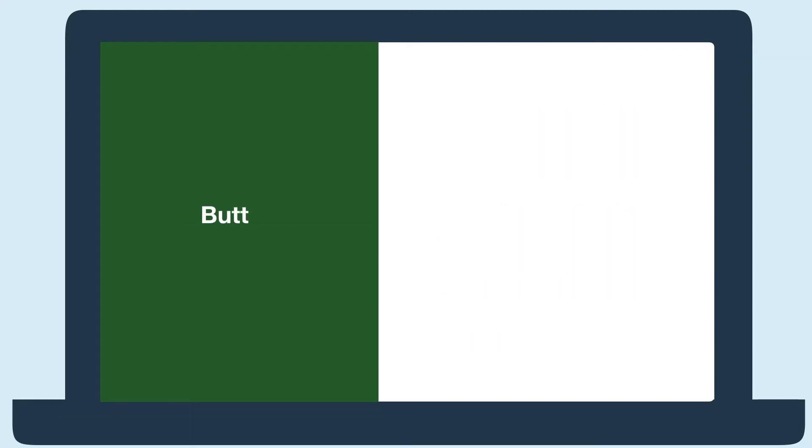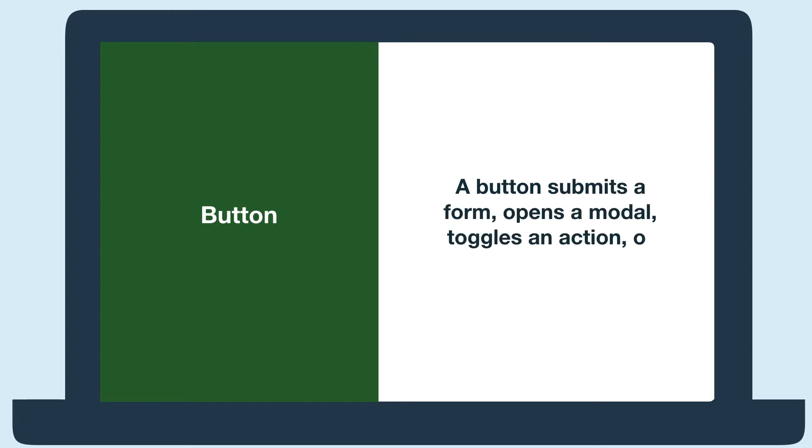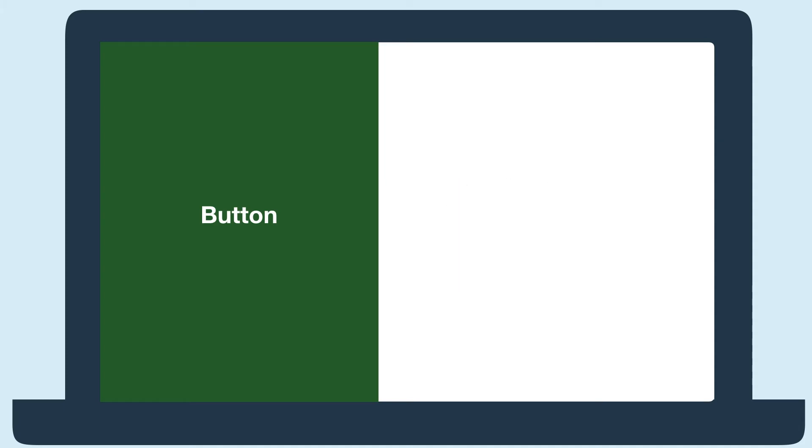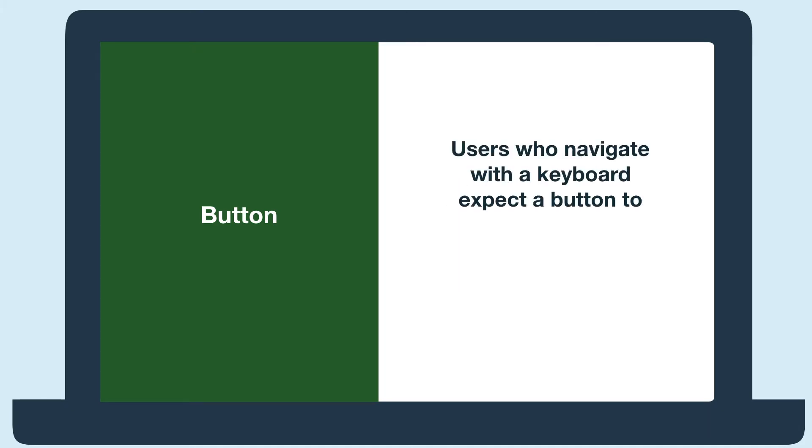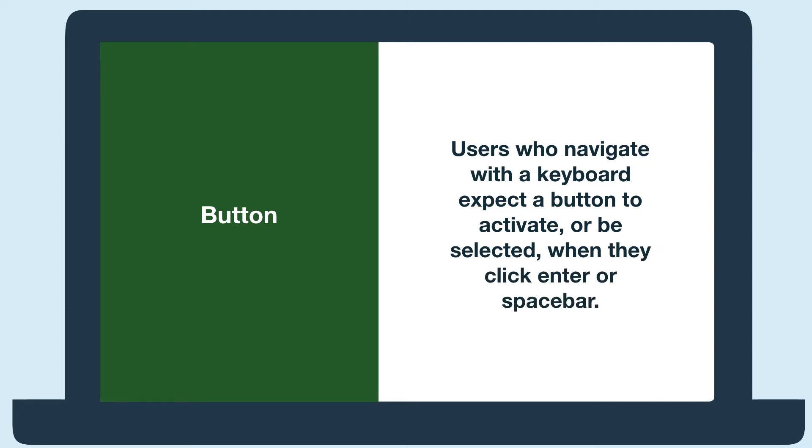Let's start with a button. A button submits a form, opens a modal, toggles an action, or resets information. Users who navigate with a keyboard expect a button to activate or be selected when they click enter or spacebar. Here's how an inaccessible button would work for someone using a keyboard and screen reader.